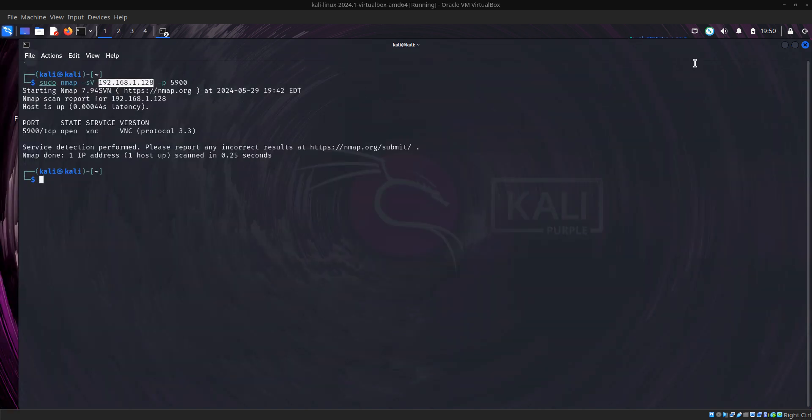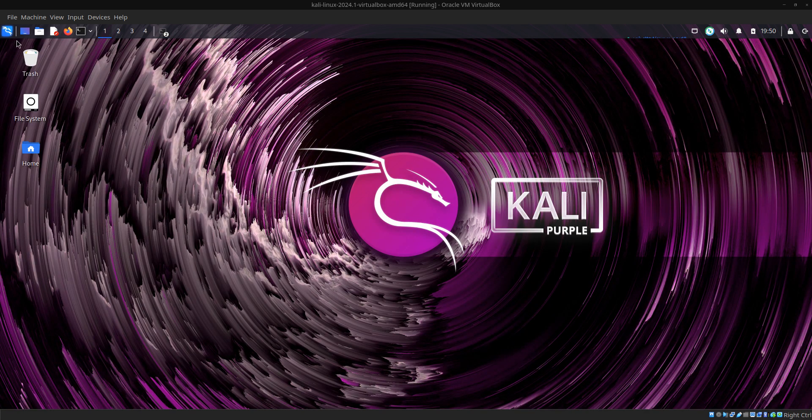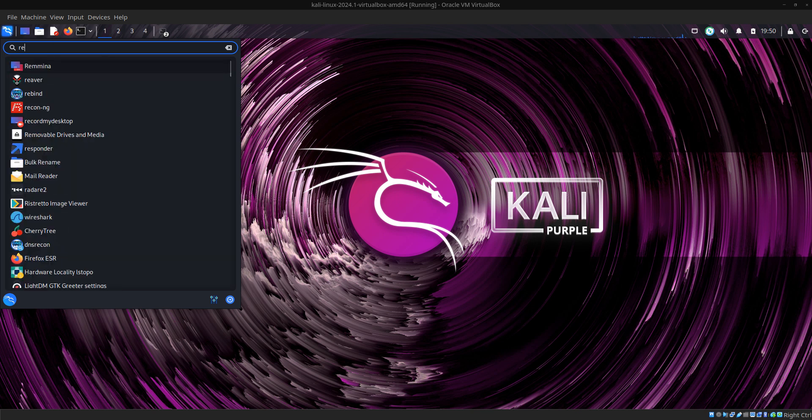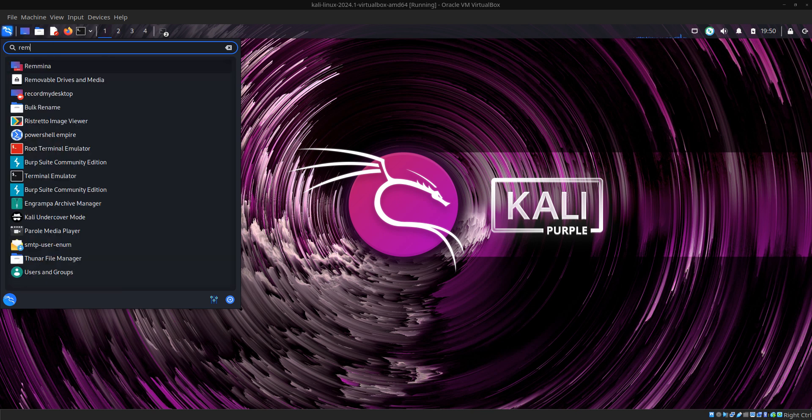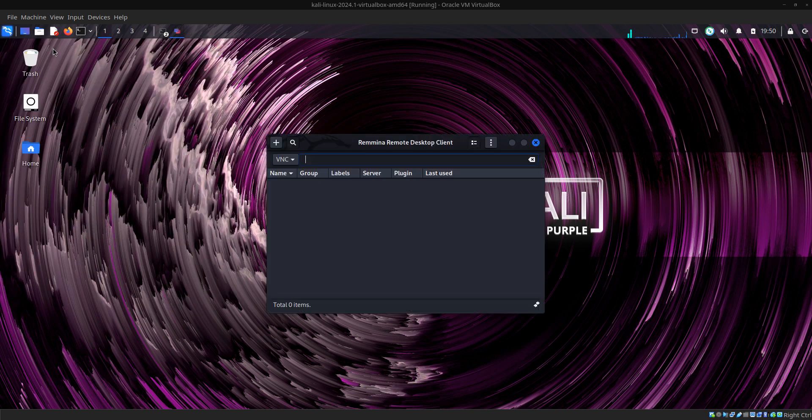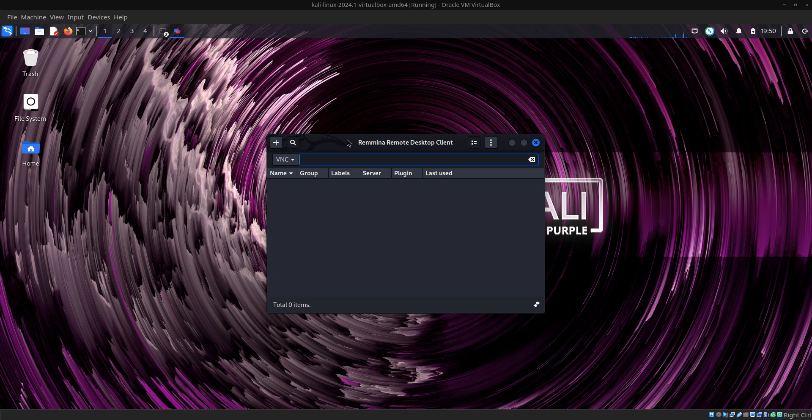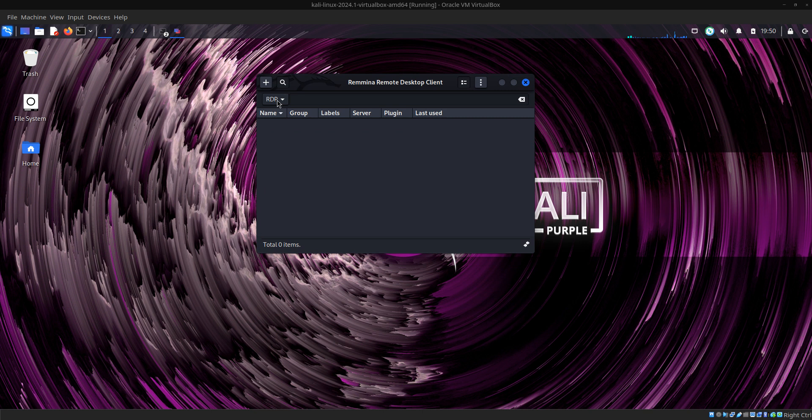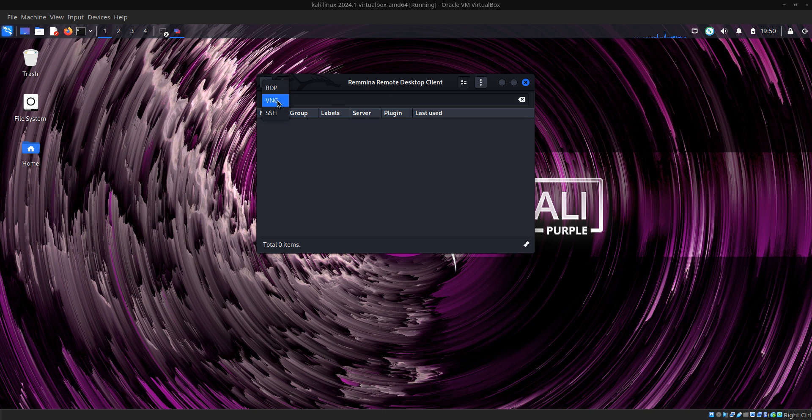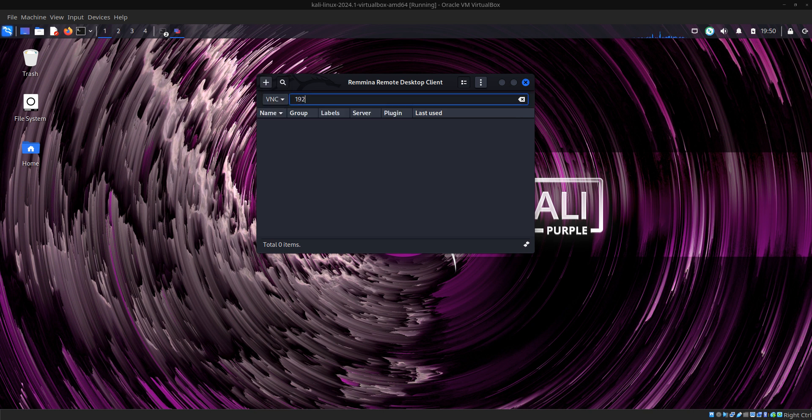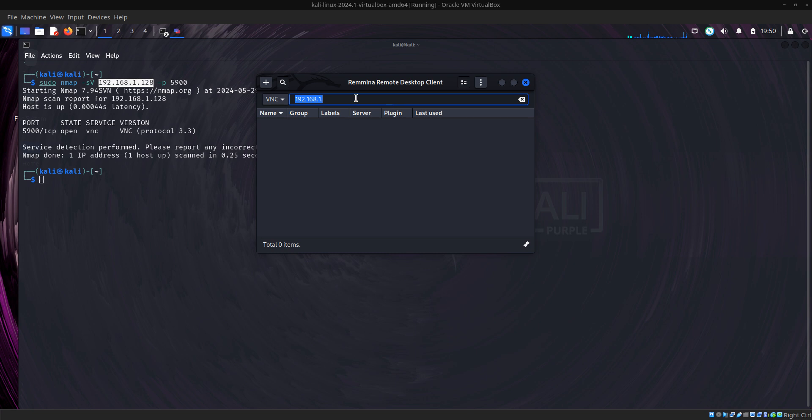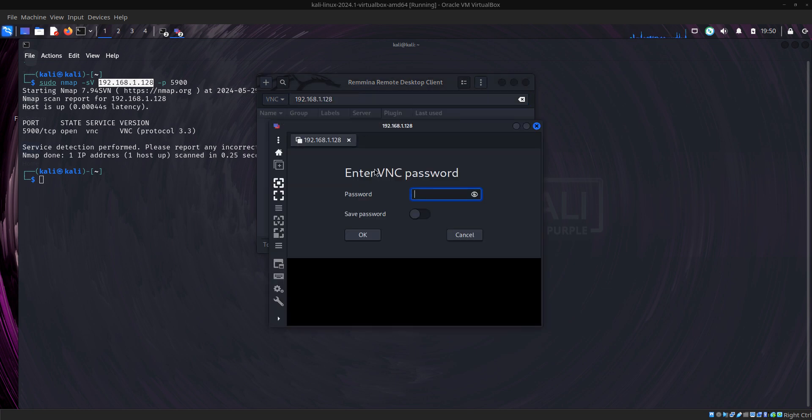Now go to our Remmina back. Click on remote desktop client, then you change to VNC. Check it very well that you put it in VNC, then put the IP address again, 192.168.1.128.